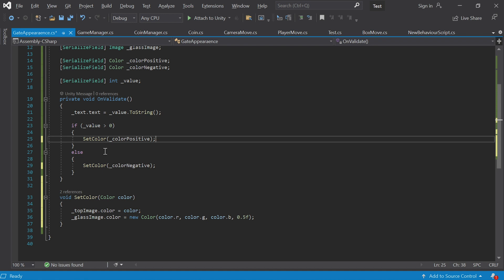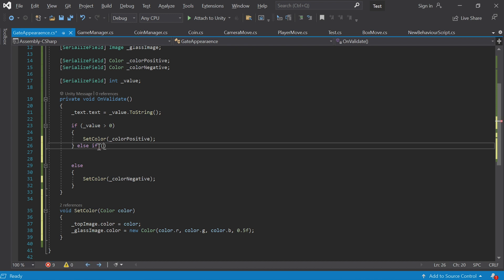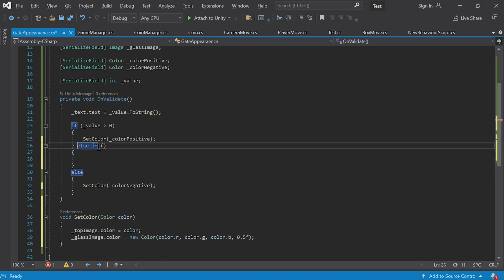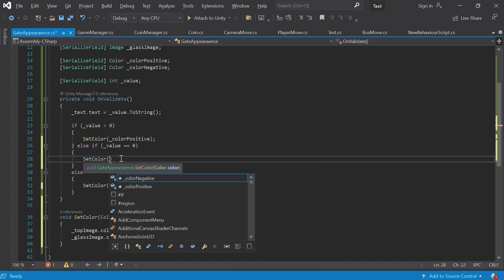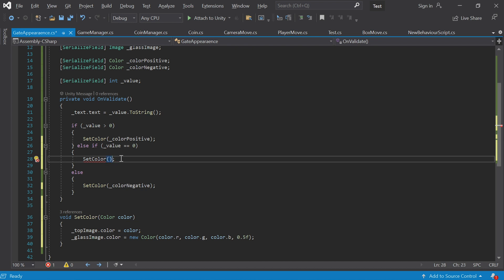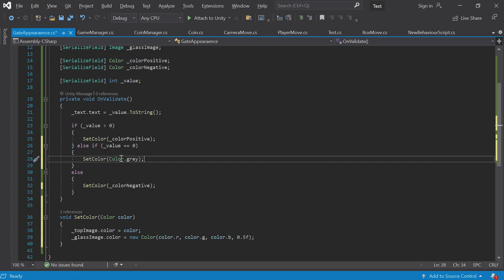Let's add a check — we also have the else-if operator. We can check what happens if the value is zero. In the beginning you check the first condition; if it's true, this color is assigned. If it's not, we check whether the next condition is true. If it's not true either we move on to the last condition — if the value is zero, let's make the color gray. Unity has prefabricated colors — for example you can create the gray color like this: Color.gray. Now when the value is zero the gate will turn gray. Let's save the script and make sure everything still works.